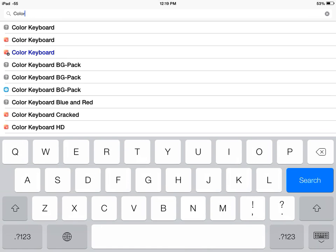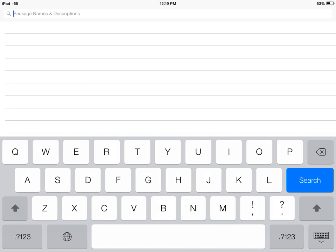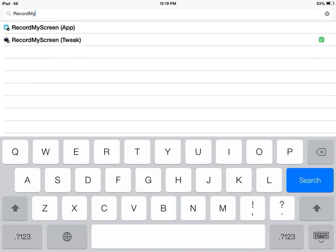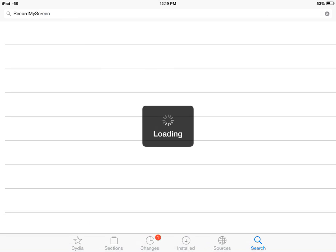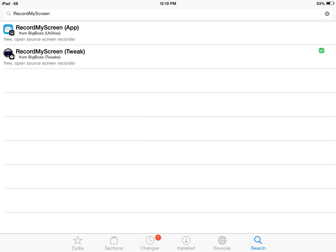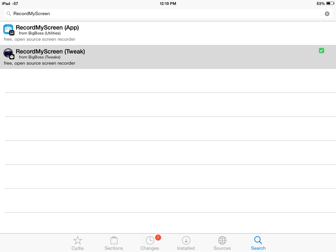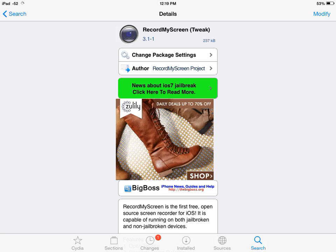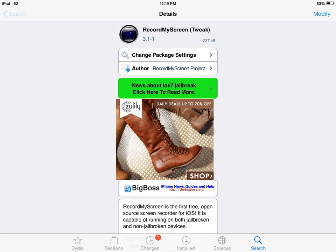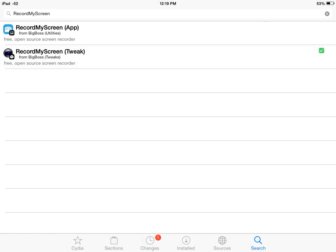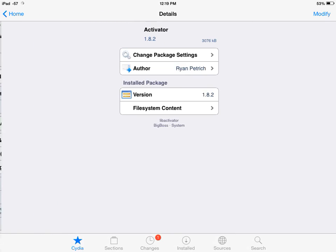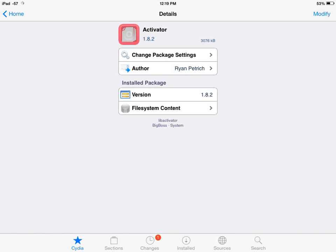Here we go. You want to take this out and type in 'record my screen'. Tap that in and it's going to load again. It should be the second one, the tweak, not the app, the tweak. And again, you can just download it easy.